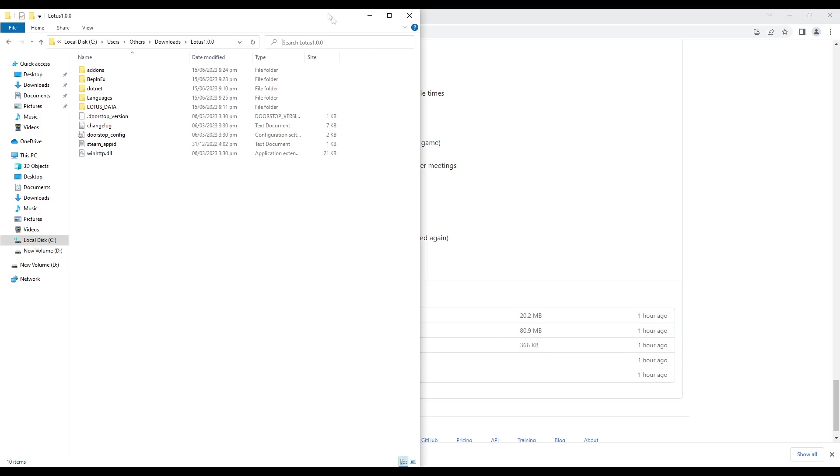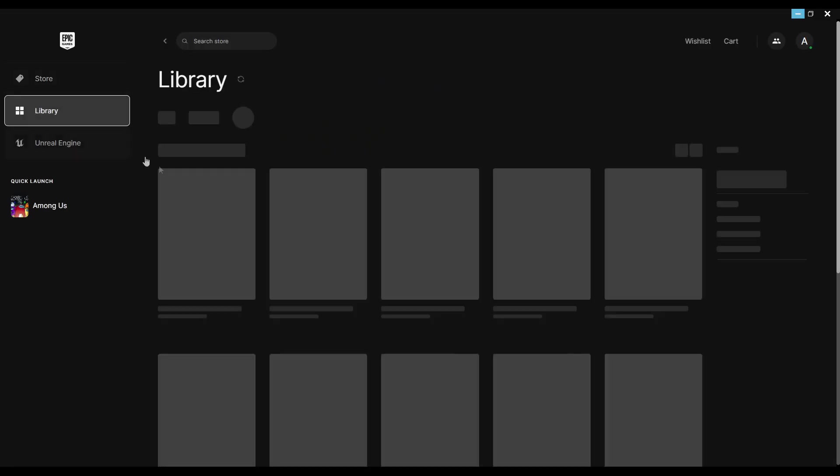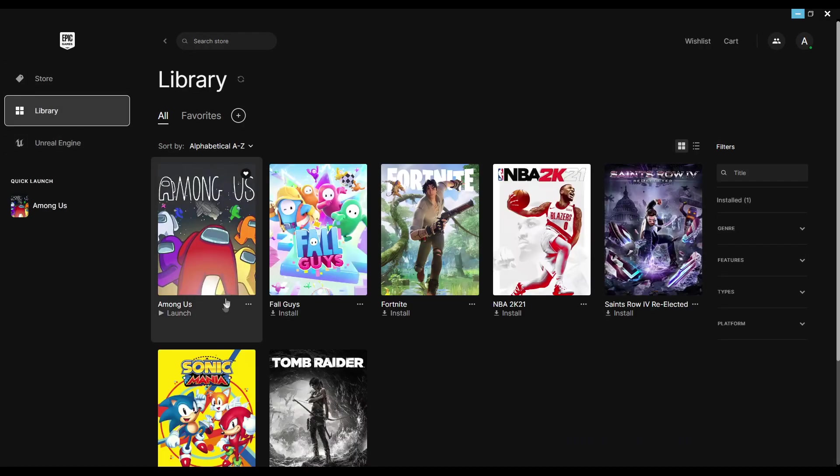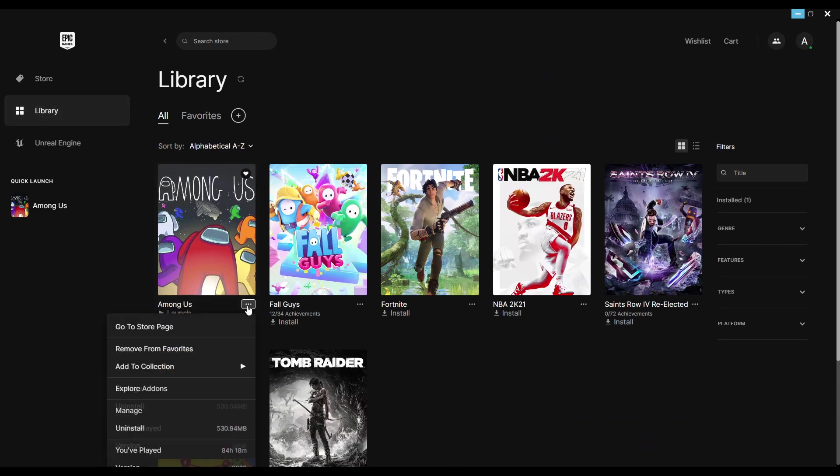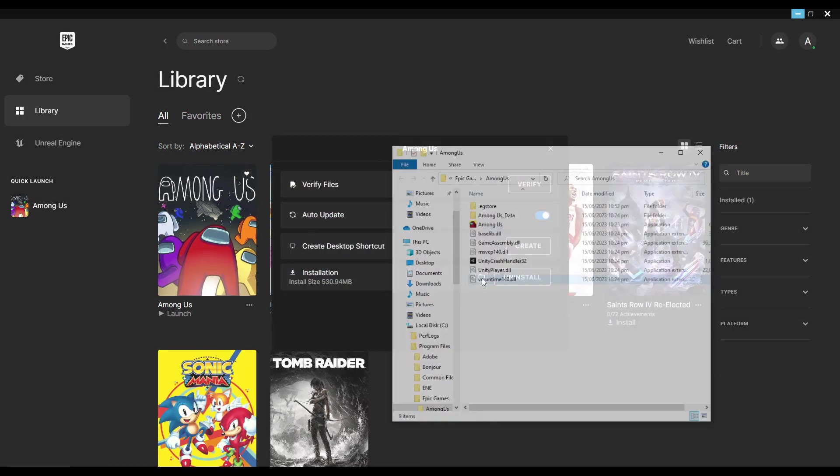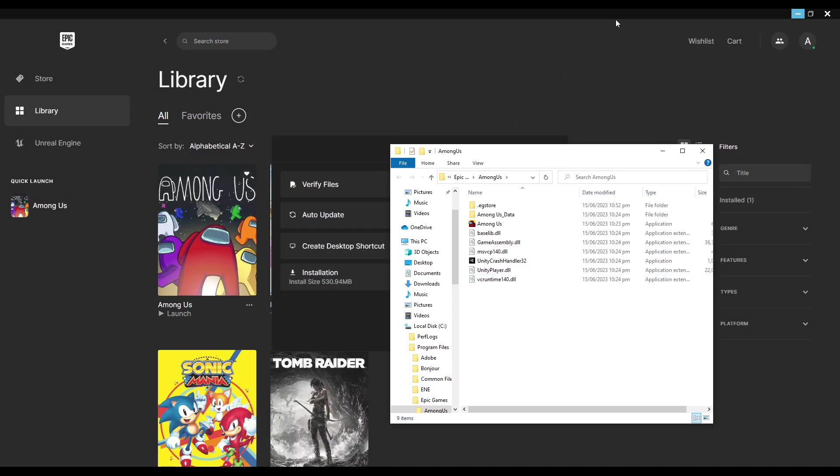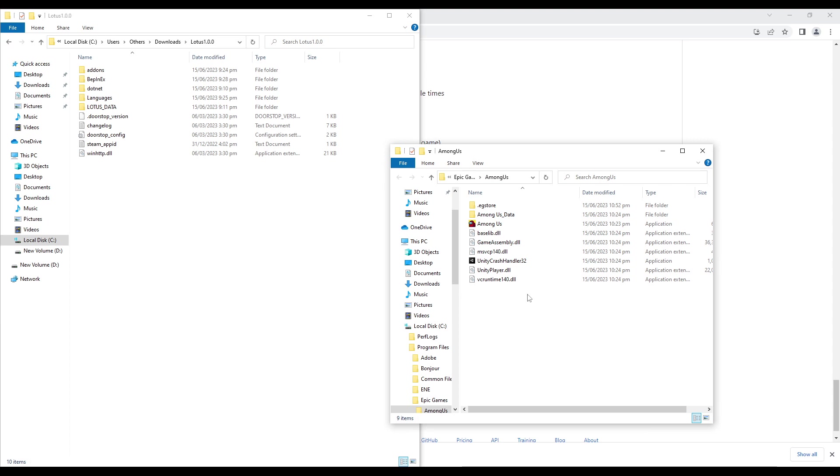Now, open your Epic Games library. Locate Among Us in your game library and click on the three dots below it. From the options that appear, select Manage and then click on the folder icon. This will take you to the file location of Among Us.